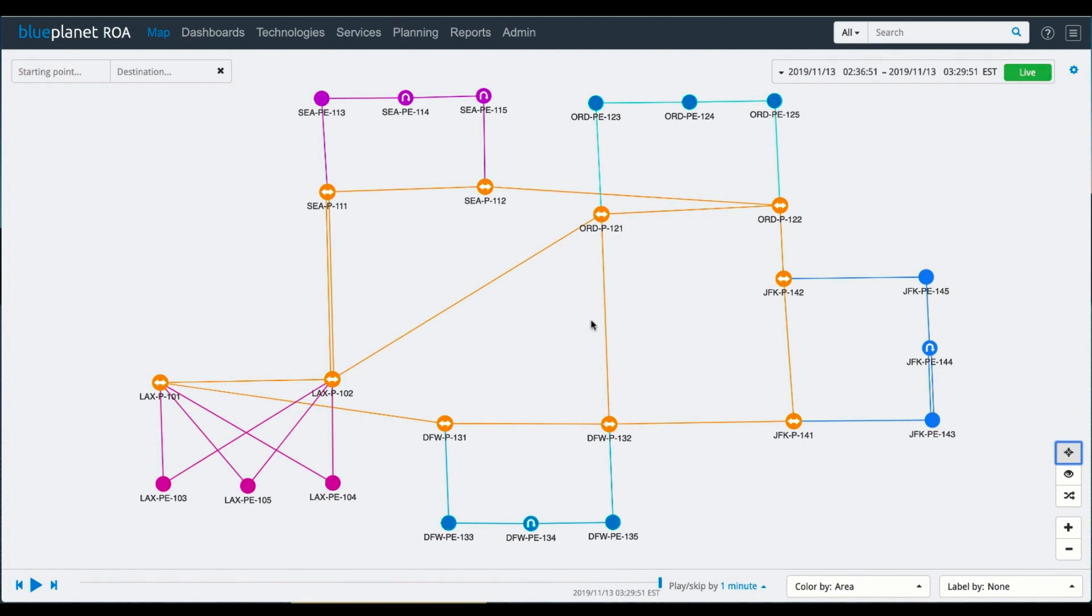Traditionally, network operation centers have had silos between the layer one group who takes care of issues in that department and the layer three and two elements, the routing and switching layer.